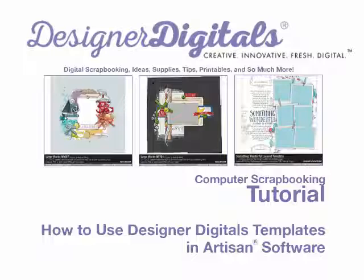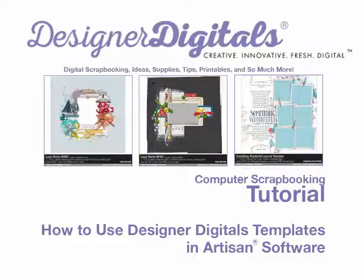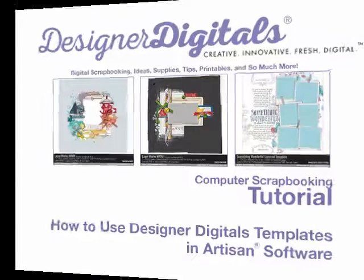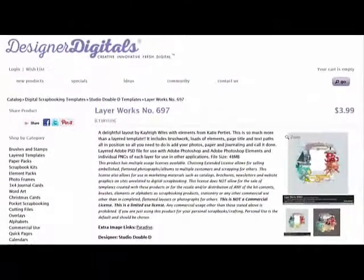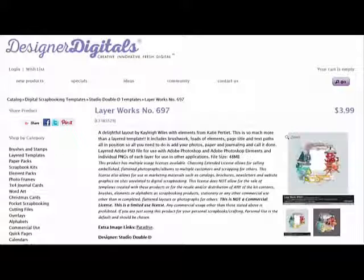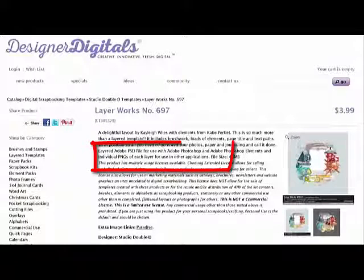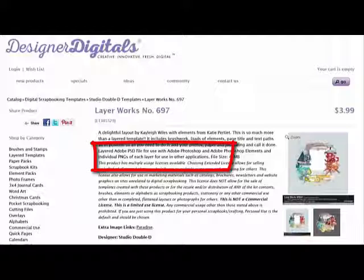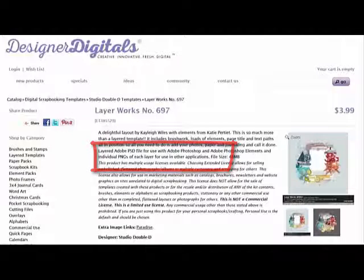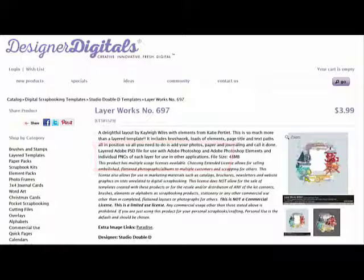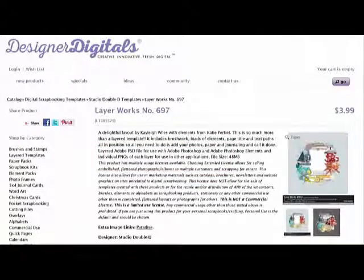Many of the templates at Designer Digital's now come as both layered PSD files for Photoshop users and as a folder of PNG layers for use in other software programs like Artisan. If you look at the product description, it tells you how each of the templates is delivered. Here's how to use the layers as a template in Artisan software.